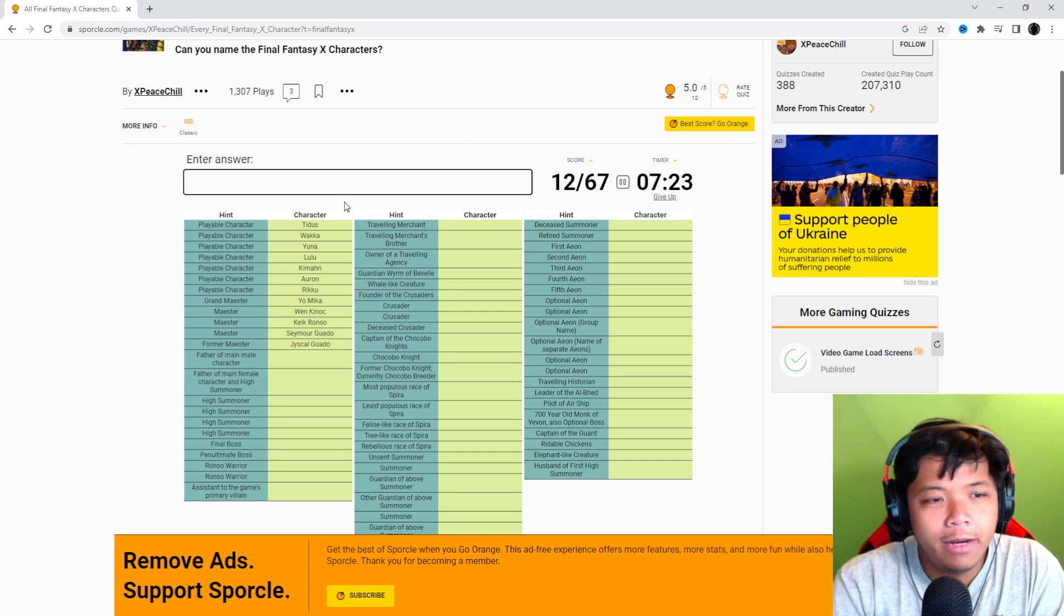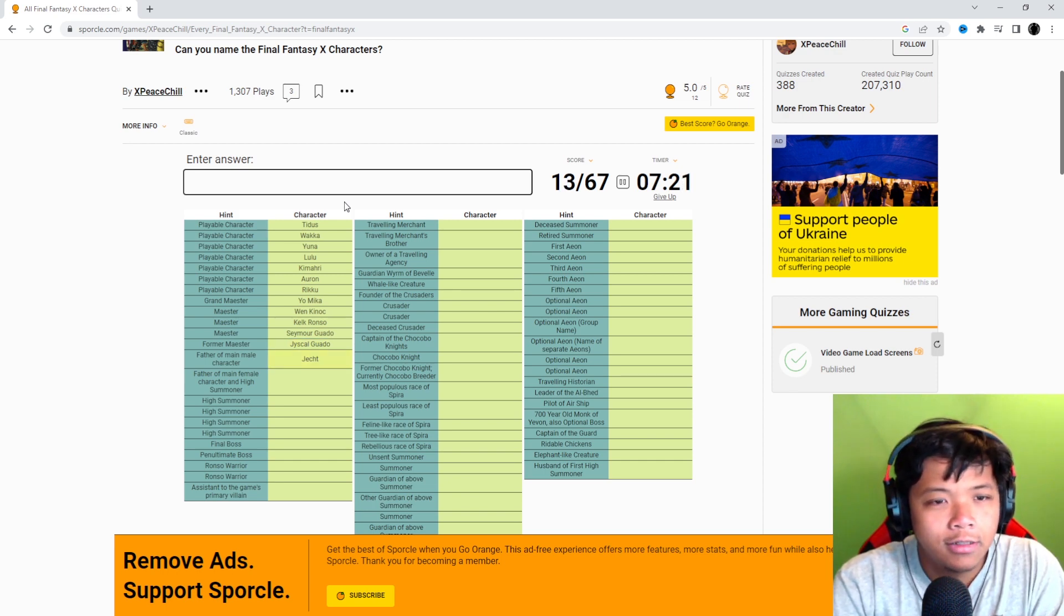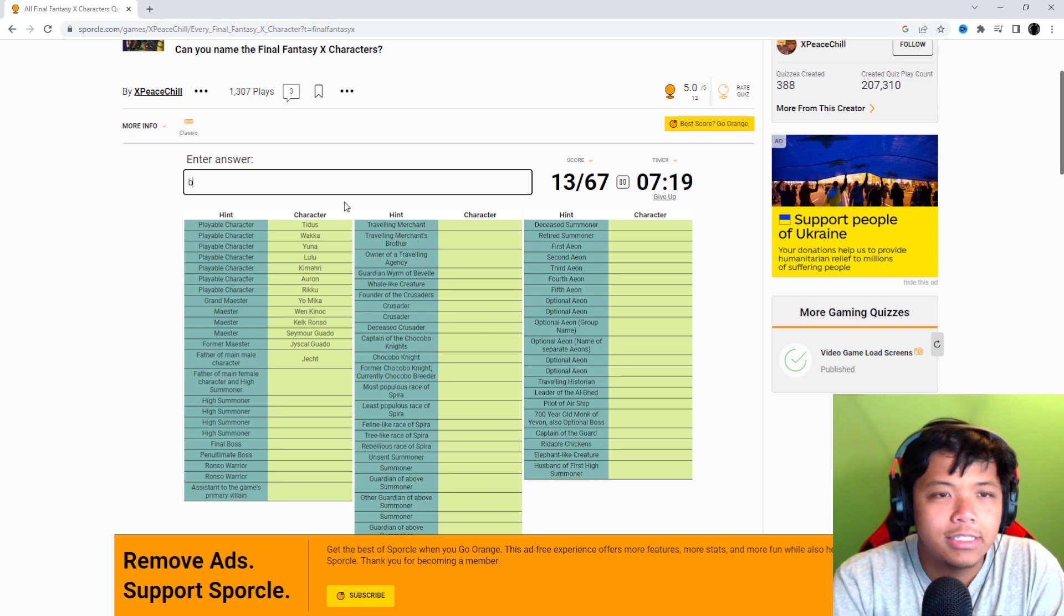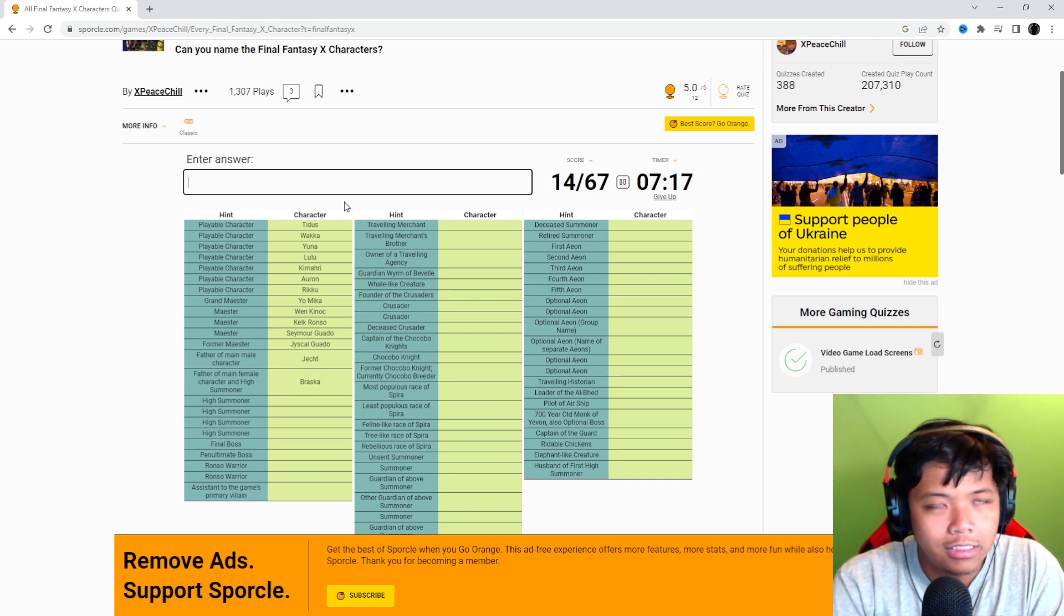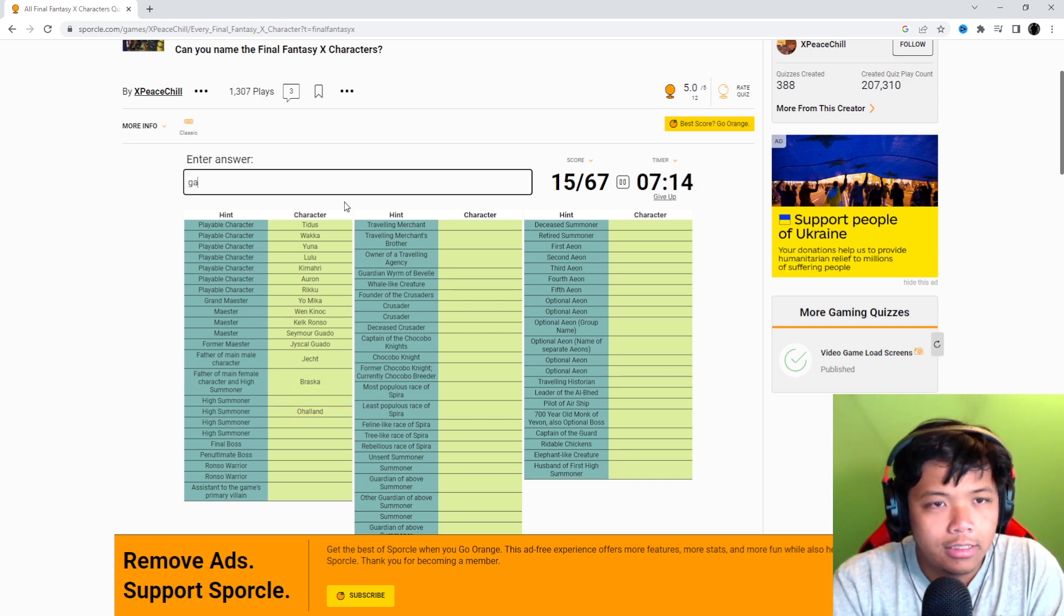Father of main male character. Oh, that's Jecht. Father of main female and High Summoner. That's Lord Braska. High Summoner, Ohalland, Gandof.